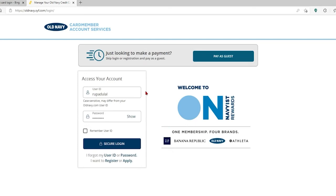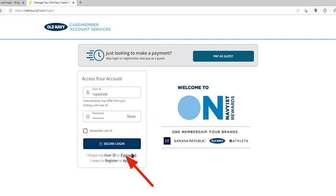In case you don't remember your user ID, you can click on the 'I forgot my user ID' link. Similarly, in case you've forgotten your password, click on the password link beneath the secure login button and follow the instructions to recover either of them.